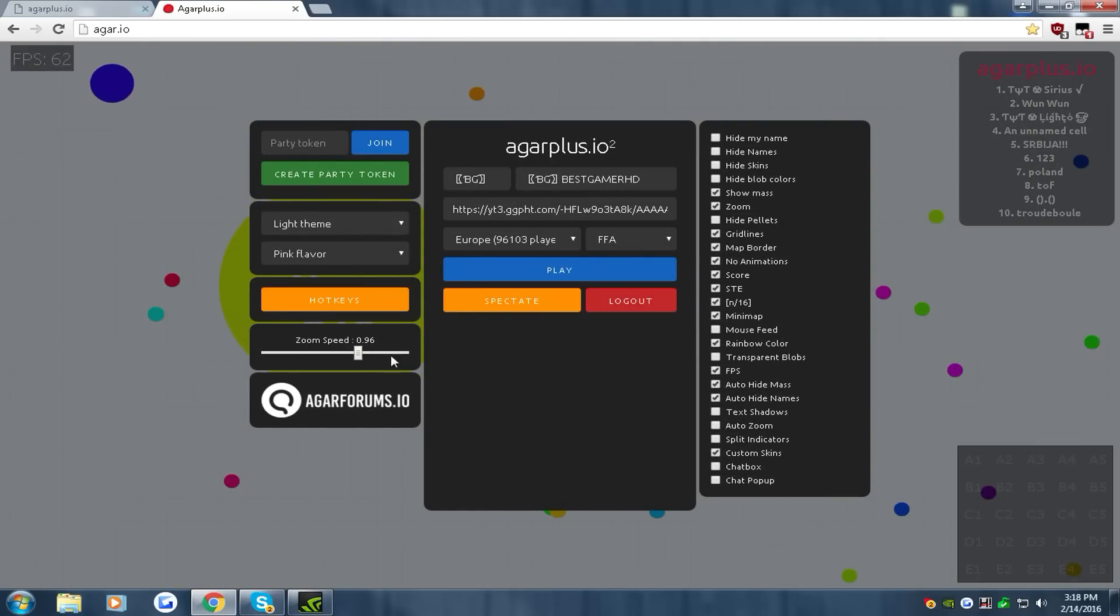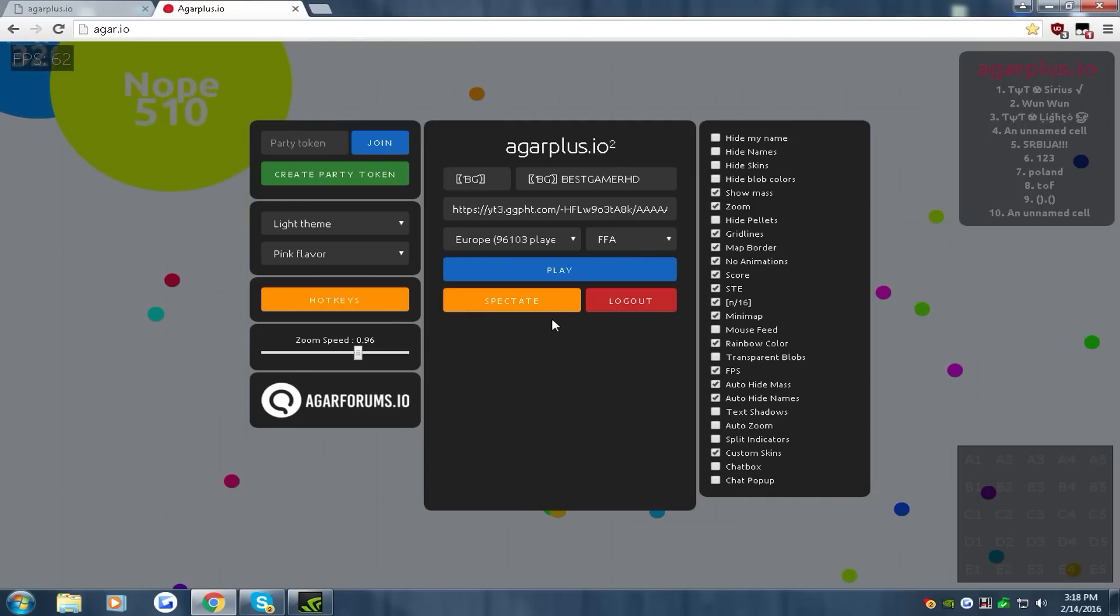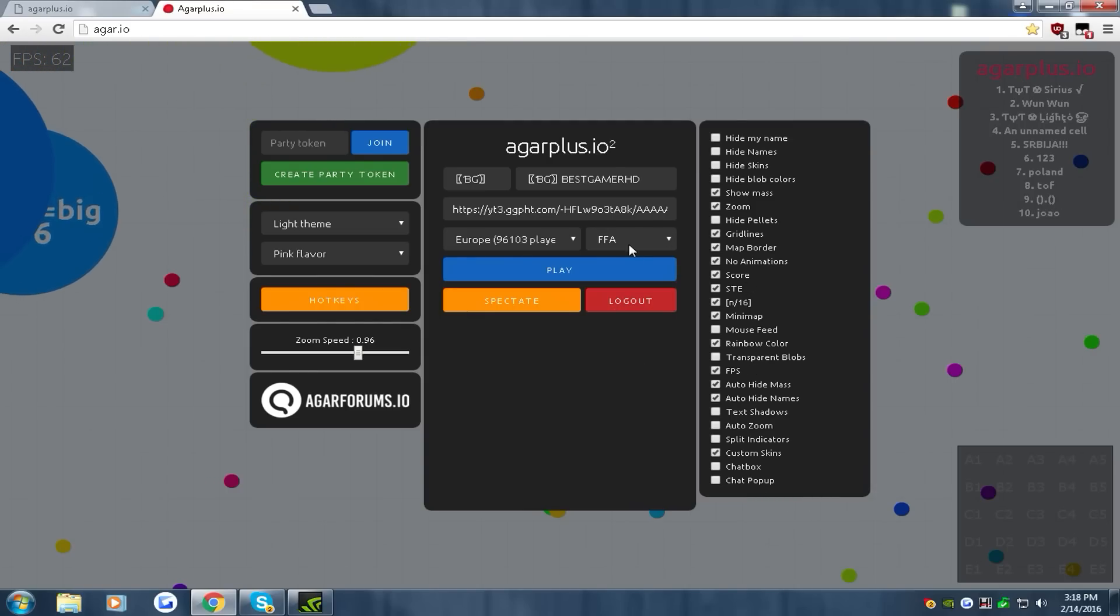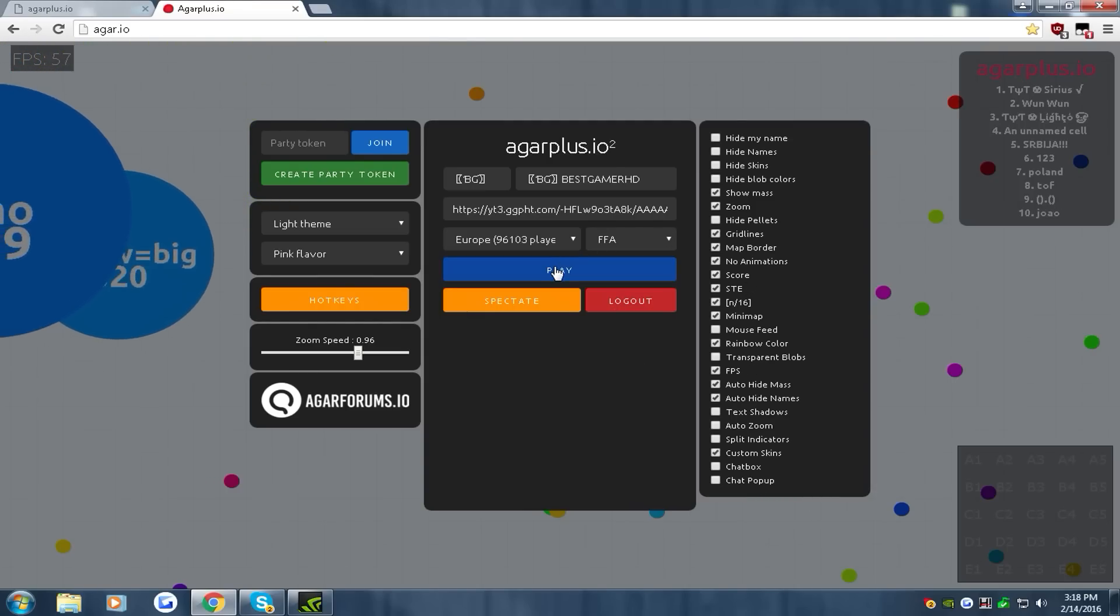You can log into your stuff, zoom speed, you know spectate mode, chat box. They have all this stuff. It's a really good extension.